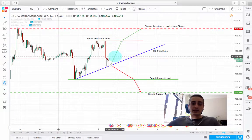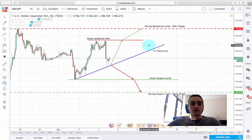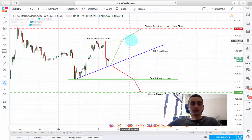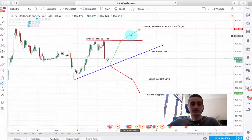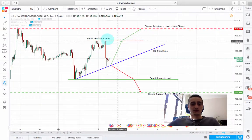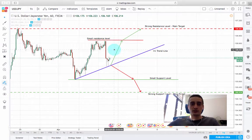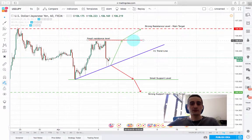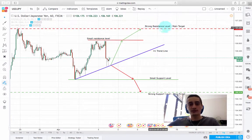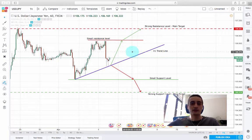So my expectations are for the price to continue going up from here. I have defined two resistance levels. This is a small resistance level, but you should monitor how the price reacts from it if you go into a buy trade. This is the strong resistance level, which is the main target for a buy trade.